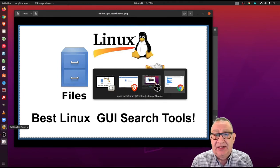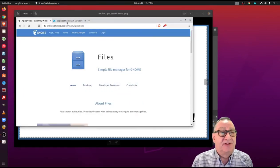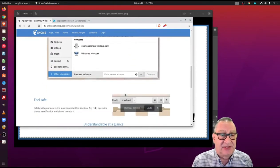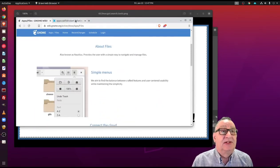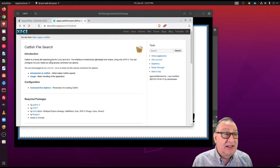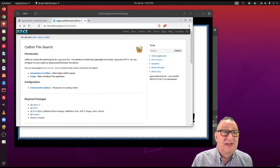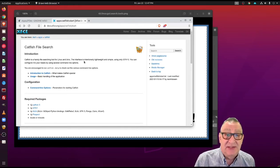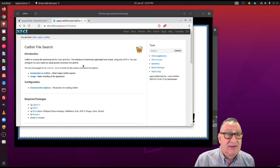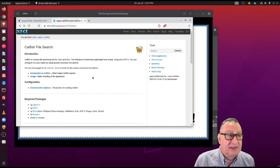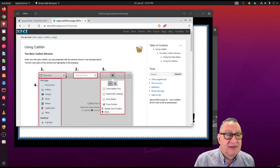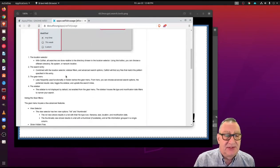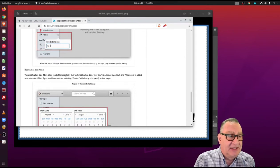The reason why I like that is because it does much more than what the default file manager does in Ubuntu. Catfish is a handy file searching tool for Linux and Unix. The interface is intentionally lightweight and simple, therefore it's faster than the Files manager that's built into Ubuntu desktop, and it gives you a bunch of different basic options.